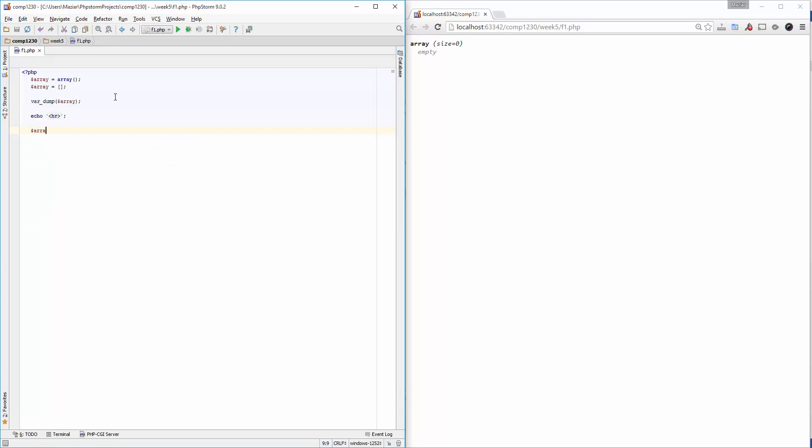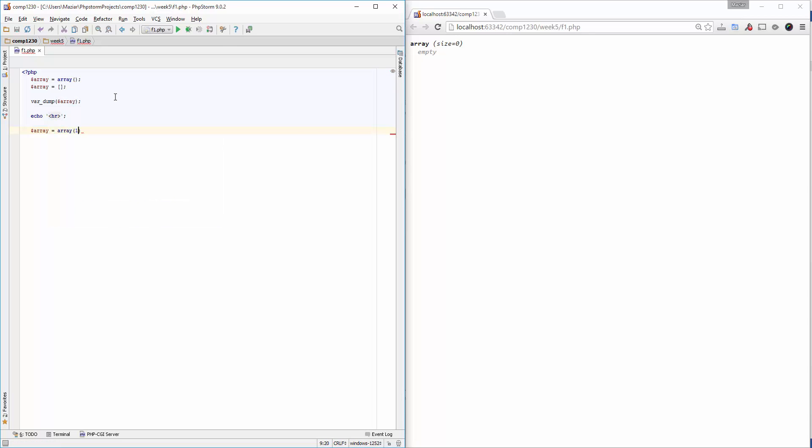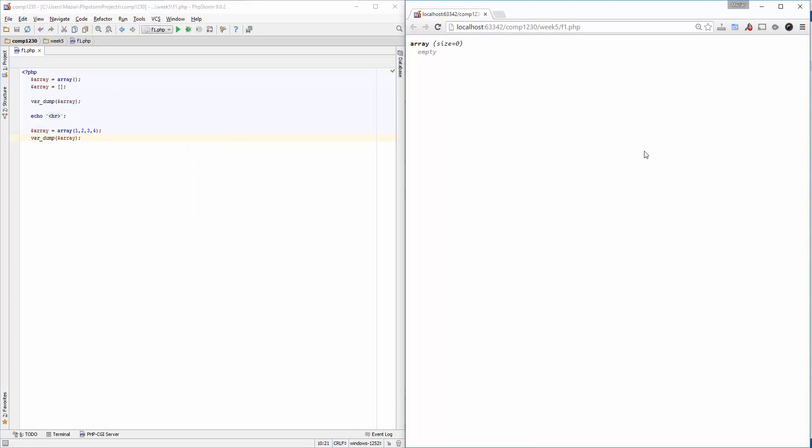I can create an array and start initializing it right at the moment of creation. In this case, I added four elements. If I scroll down for this array, you will be able to see that the array is created with four elements.